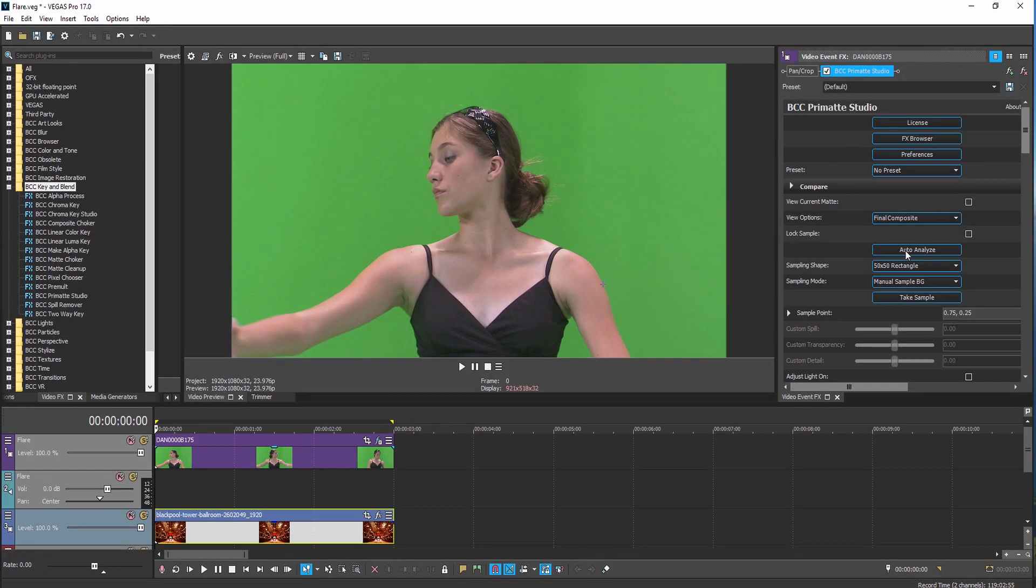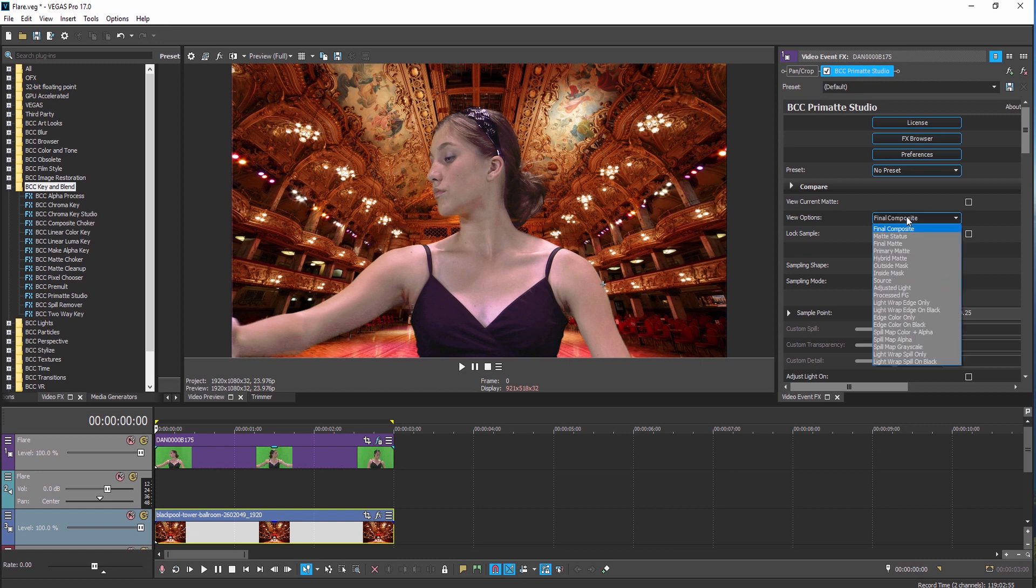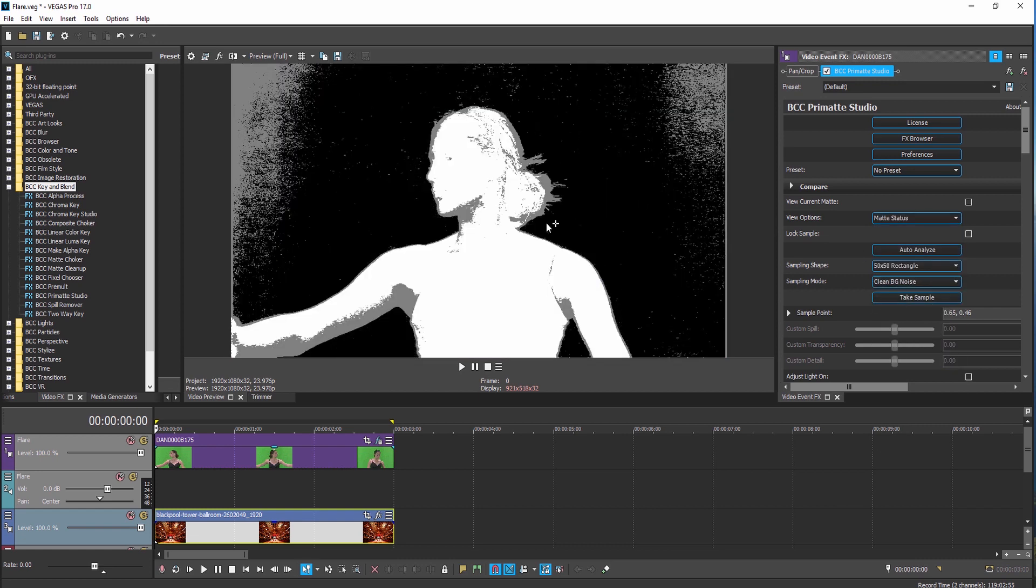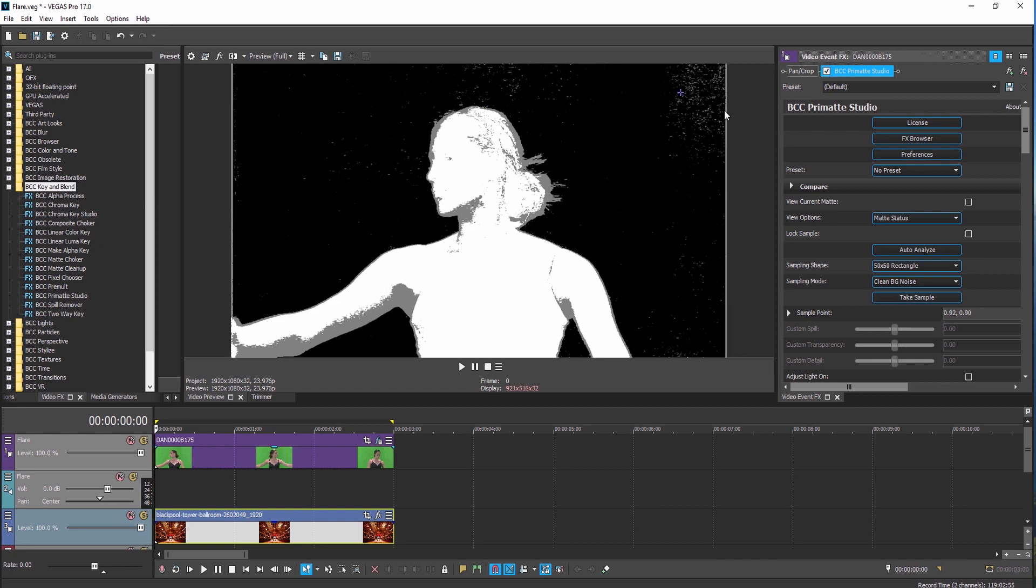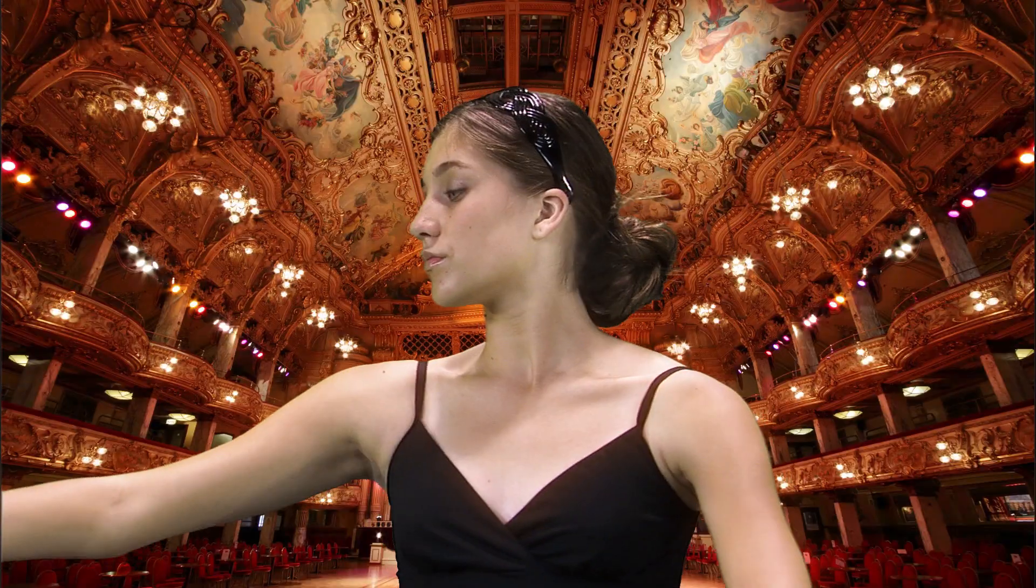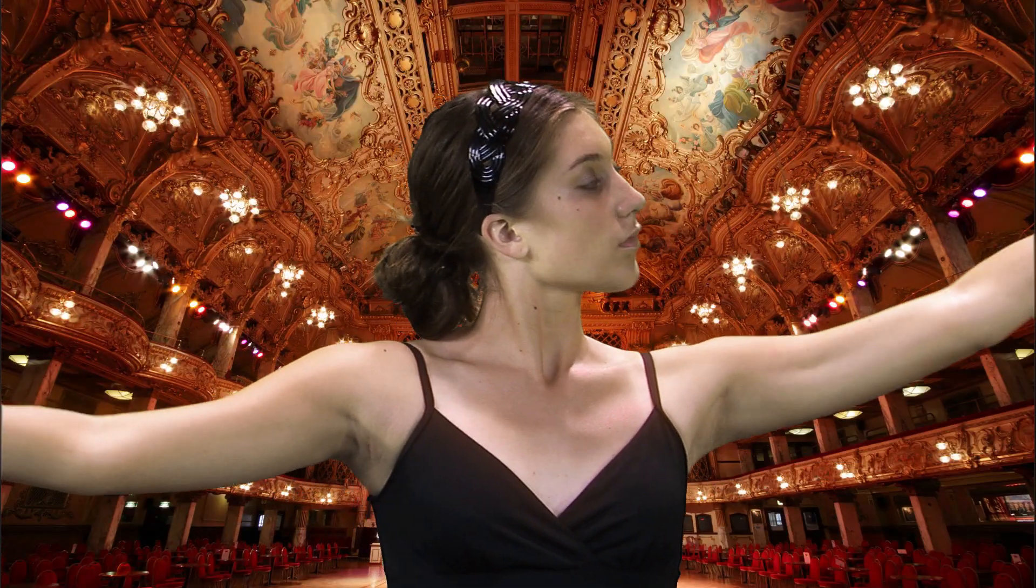Compositing and keying has never been easier than it is with Primatte Studio. Auto-analyze blue green screen images for fast keying, easy-to-use built-in matte refinement, spill remover, color correction, light wrap, and masking powered by Mocha planar tracking make this the ultimate blue or green screen toolset.